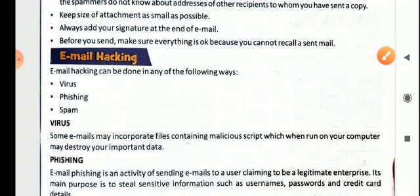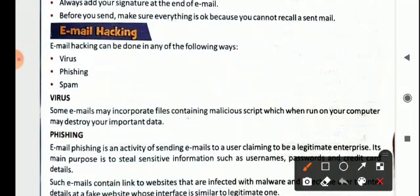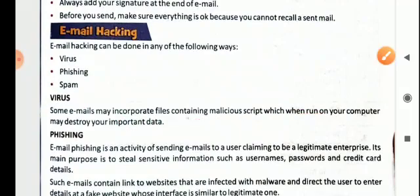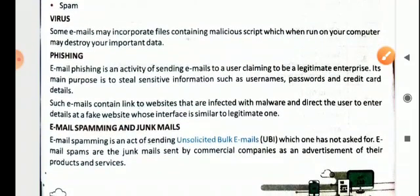Hackers are always present on the internet, so email hacking is also there. Some emails may incorporate files containing malicious scripts — coded programs that are self-executable and can bring harm to your system. These malicious code-containing emails, when run on your computer, may destroy your important data. So it is always advisable that if you have any suspected email, do not open it. Some emails are written in a way that makes one feel compelled to open them — it is better not to open those emails.